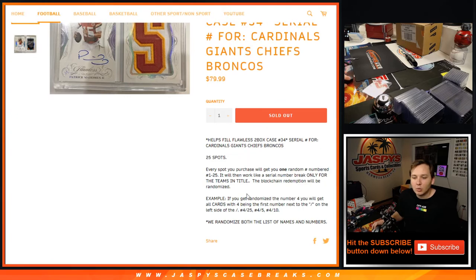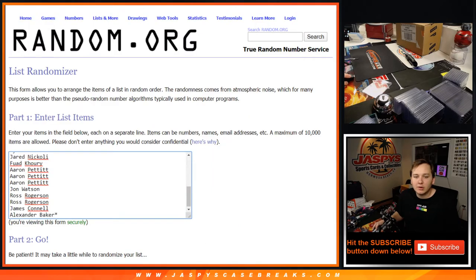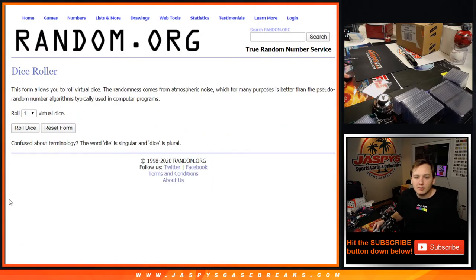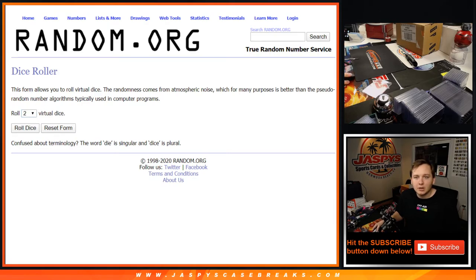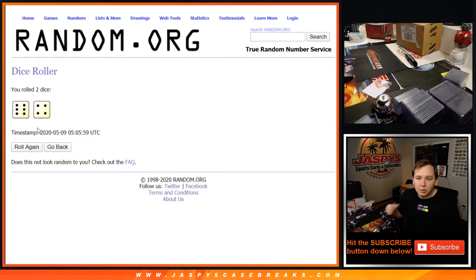So we're going to randomize 1 through 25, and we're going to randomize the 25 customer names. And we're going to roll 2 dice. Good luck, everybody. We're going to go 10 times, 6 and a 4.